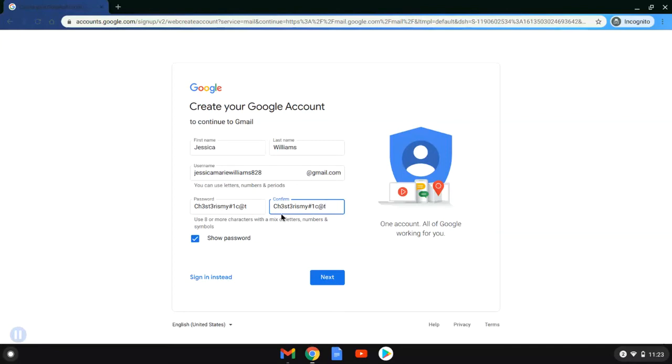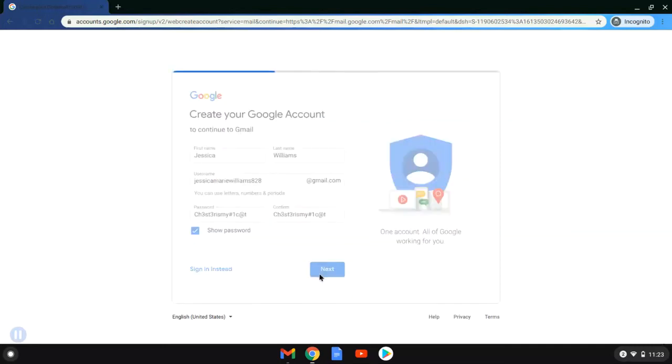There we go. When she's happy with it, she's going to go ahead and select next.